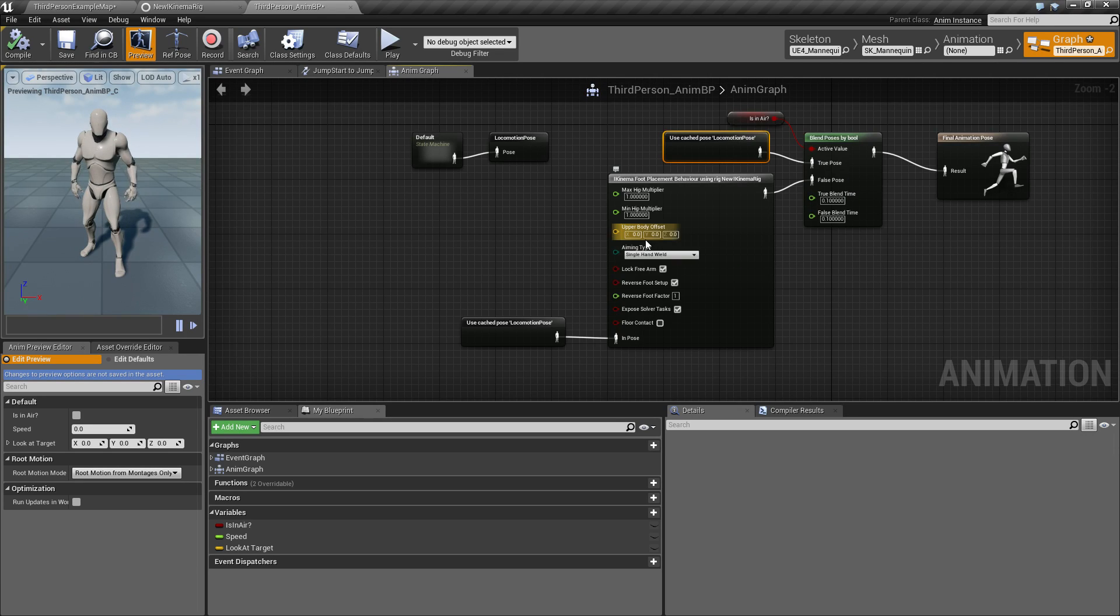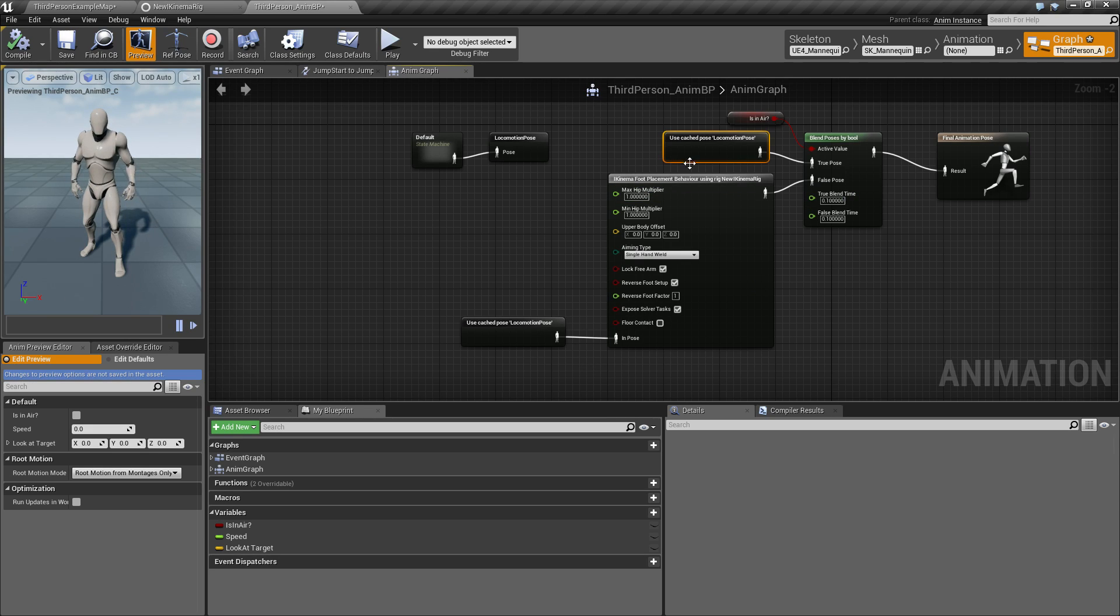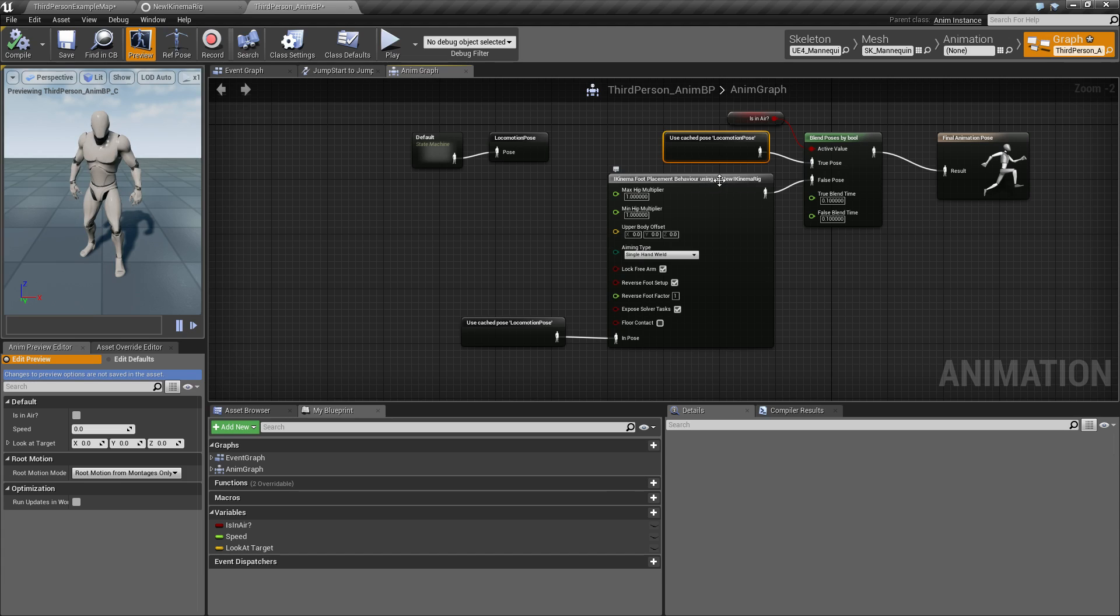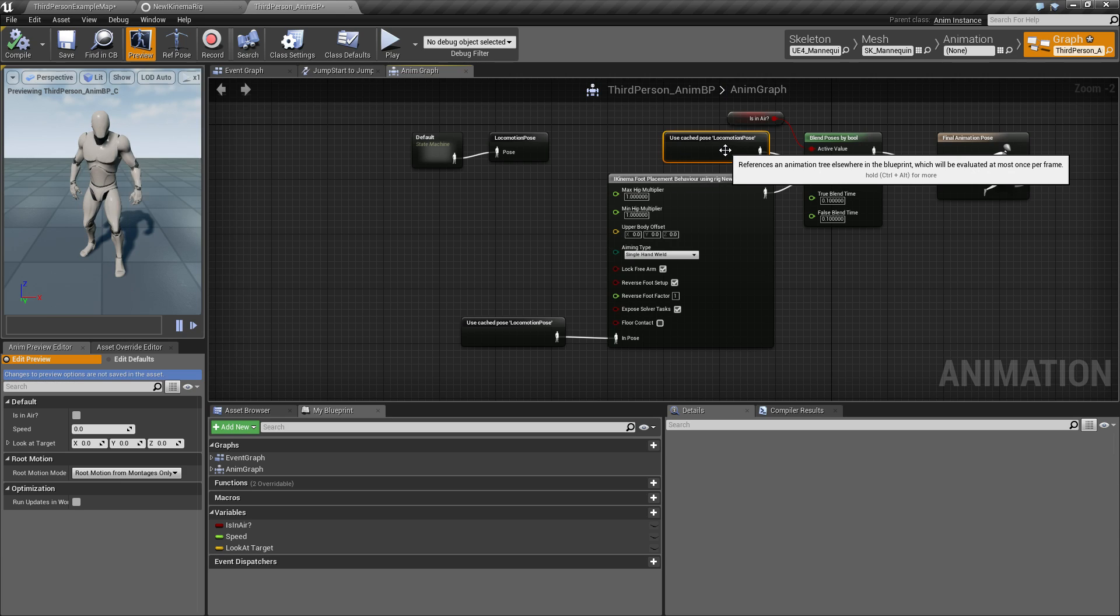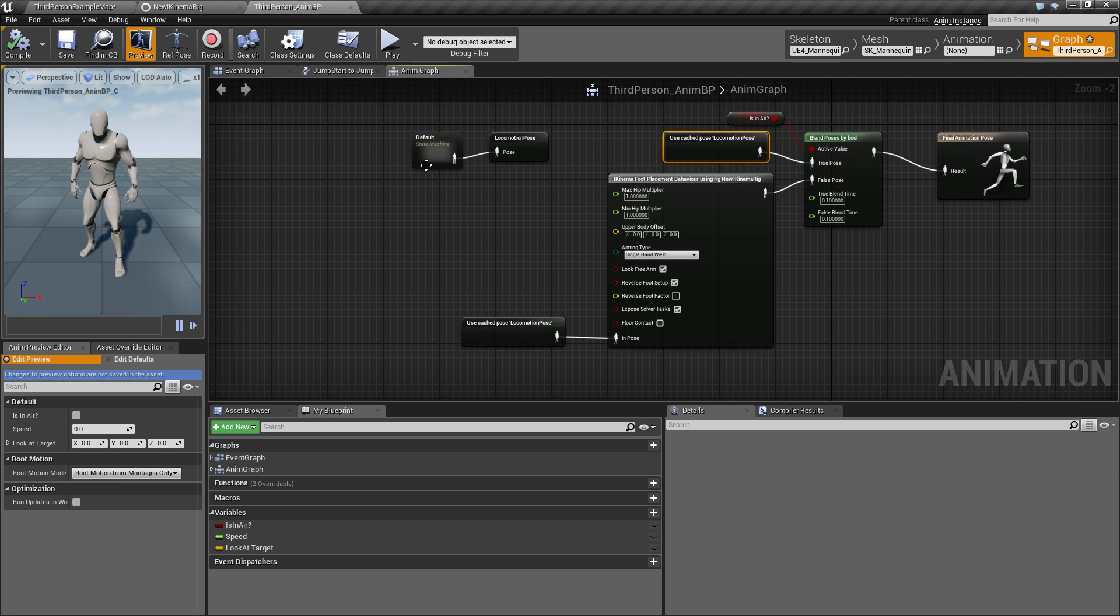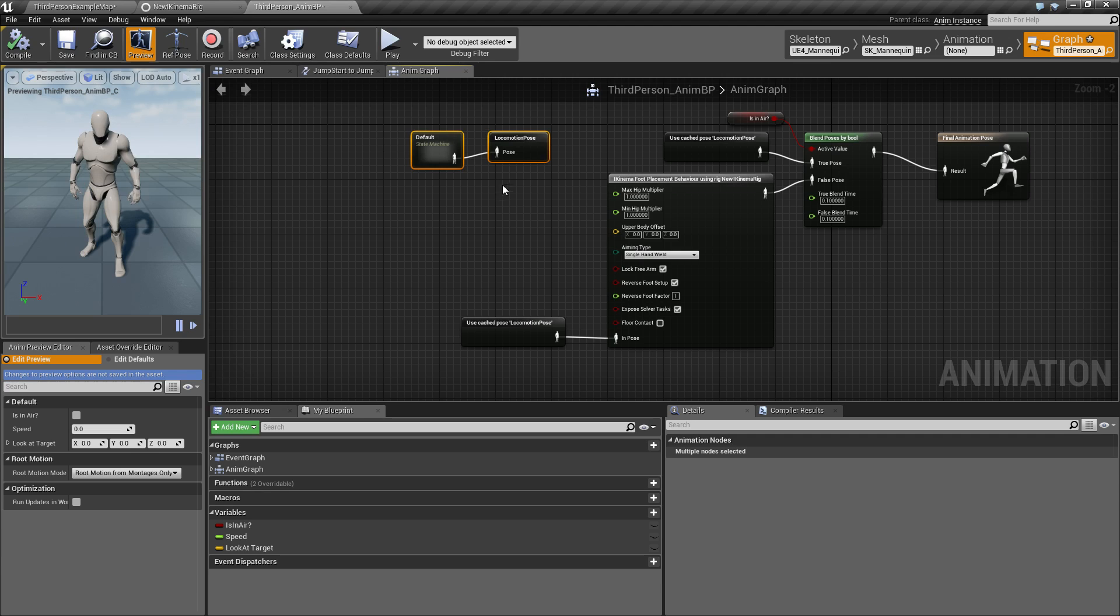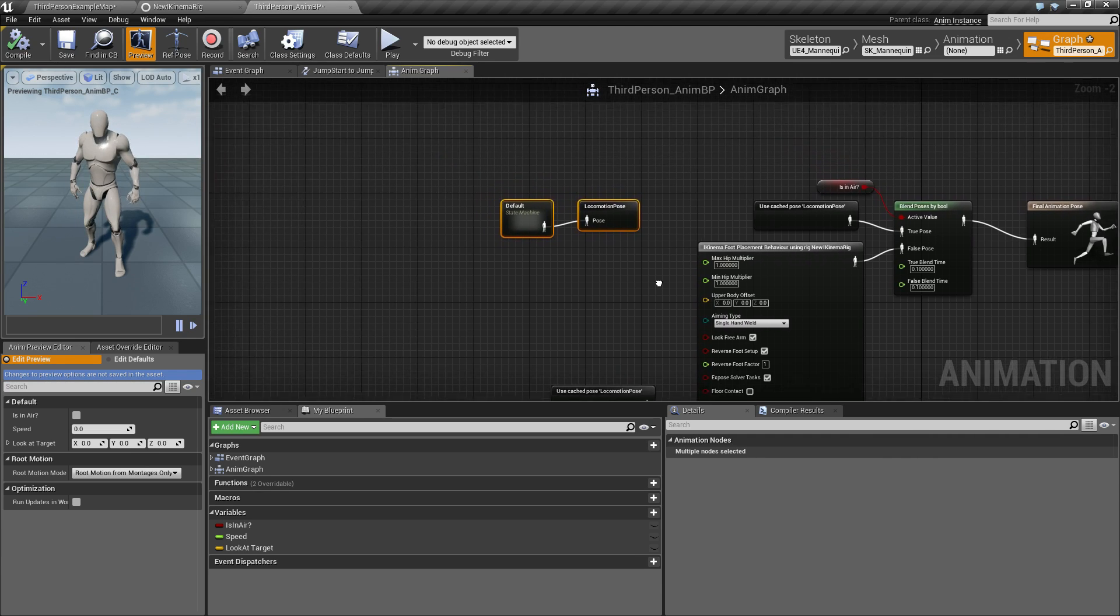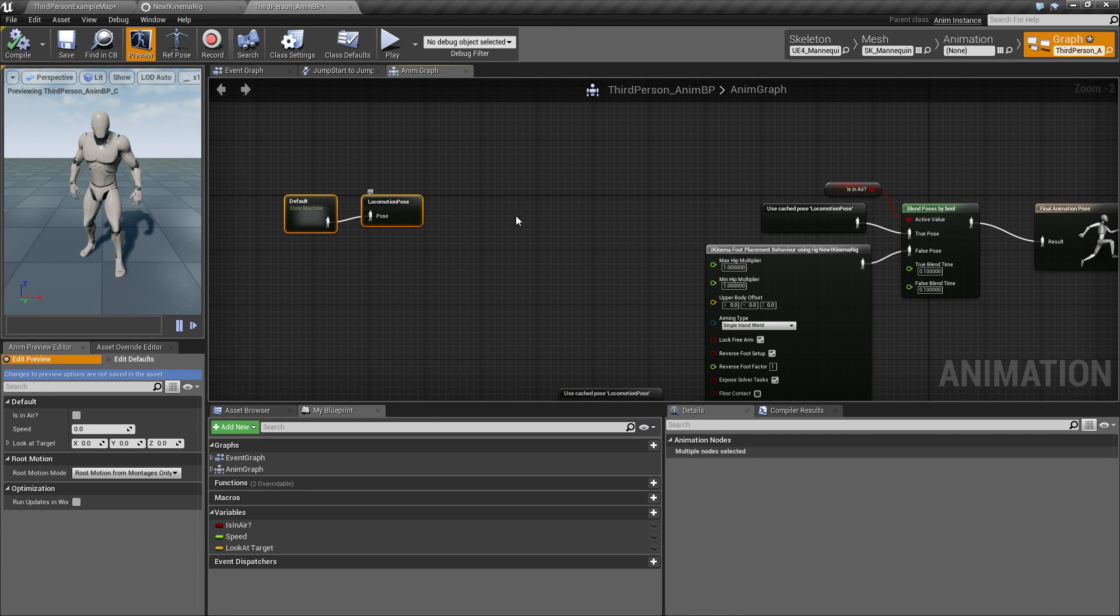So the drawback of this approach is that if you have some other functionality you are using inside the iKinema foot placement behavior node, that's going to be turned off during time when he's in the air.